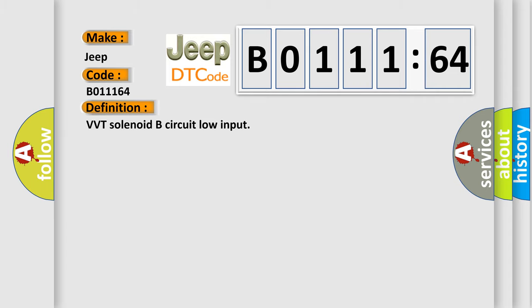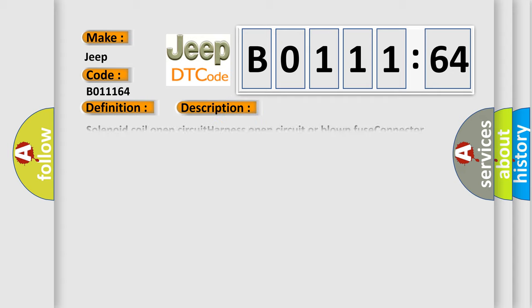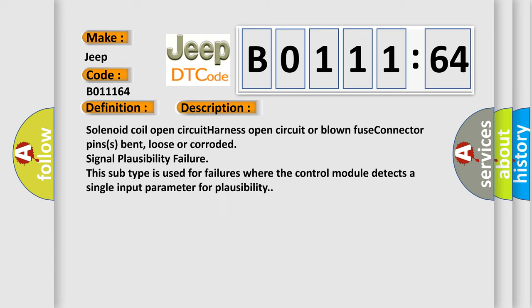VVT solenoid B circuit low input. And now this is a short description of this DTC code: Solenoid coil open circuit, harness open circuit or blown fuse, connector pins bent loose or corroded, signal plausibility failure. This subtype is used for failures where the control module detects a single input parameter for plausibility.